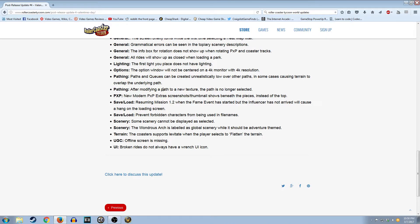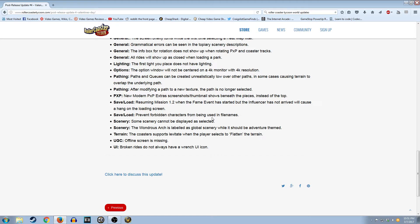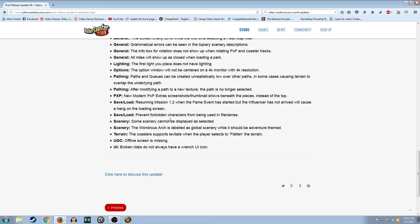Pathing paths and queues can be created unrealistically low over or under. What? After modifying a path to a new texture, the path is no longer selected. I've never had that problem. I think this is the PXP, I think it's the building thing. I didn't really do much of that. Looks like mission 1.2 also got screwed up. Didn't have those problems. Prevent forbidden characters from being used in file names. So does that mean they now are getting rid of symbols in file names? Or they got rid of the fact that you couldn't put those symbols in? I'm not really sure what that update is.